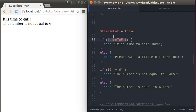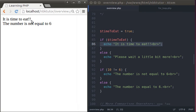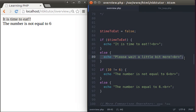If timeToEat equals true, you can just say 'if timeToEat'. What is timeToEat? timeToEat is true. So if true, the condition is true, and it will execute whatever is within the if block. Let's try it — it's timeToEat. Now set timeToEat to false. If timeToEat — that's false, so it's going to look at the statements in the else block and say 'please wait a little bit more'.